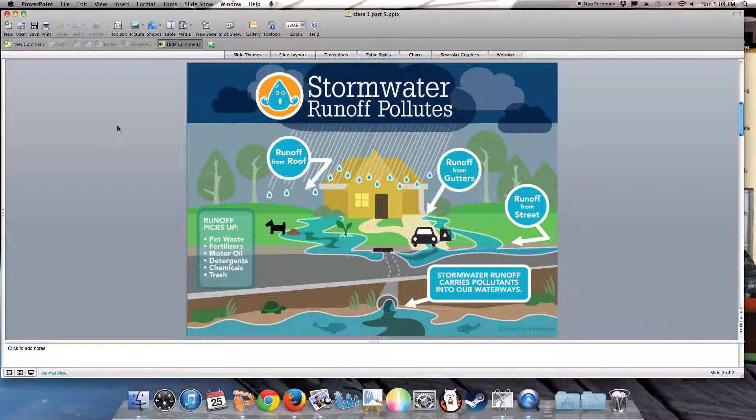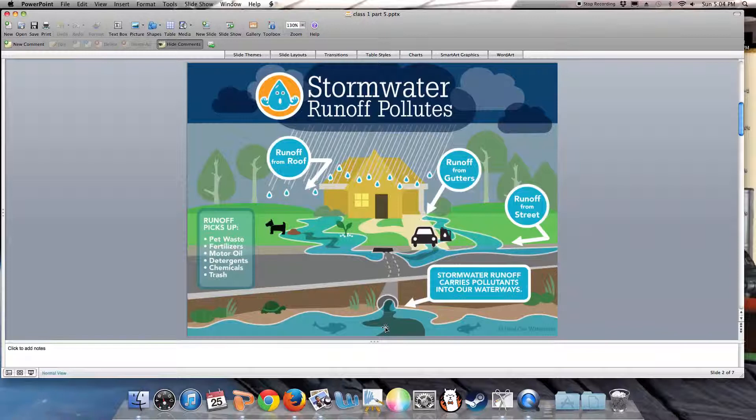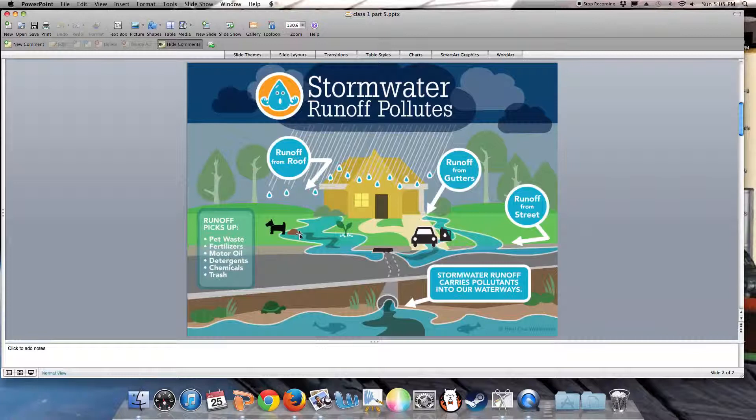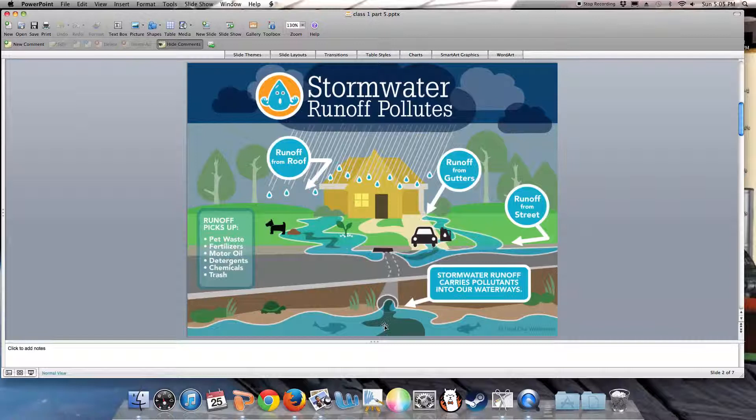Let's think about a typical yard. What kind of things can wash off this yard into the stormwater and out into the waterways when it rains? Pet wastes, if we don't pick up after our dog. Fertilizer applied to lawns—if we put down too much and it washes off, it can enter the waterways.